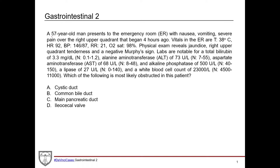For this case, we have a 57-year-old man — so middle-aged — presenting to the emergency room with nausea, vomiting, and severe pain over the right upper quadrant that began four hours ago. This is an acute presentation, not a chronic issue. Nausea, vomiting, severe right upper quadrant pain — those give the knee-jerk reaction of acute cholecystitis, which this certainly could be.